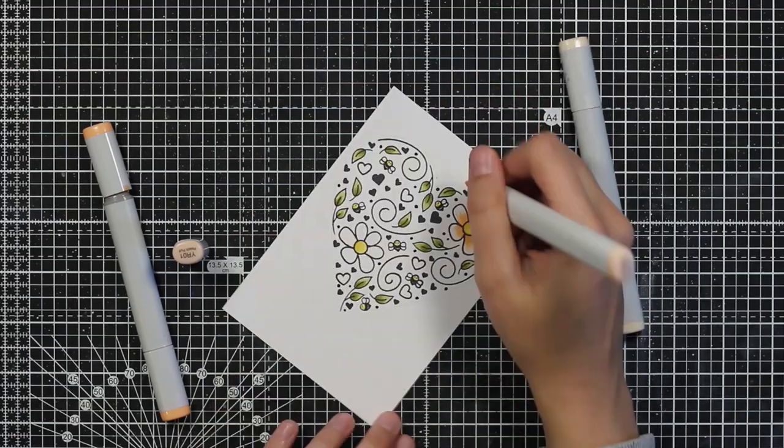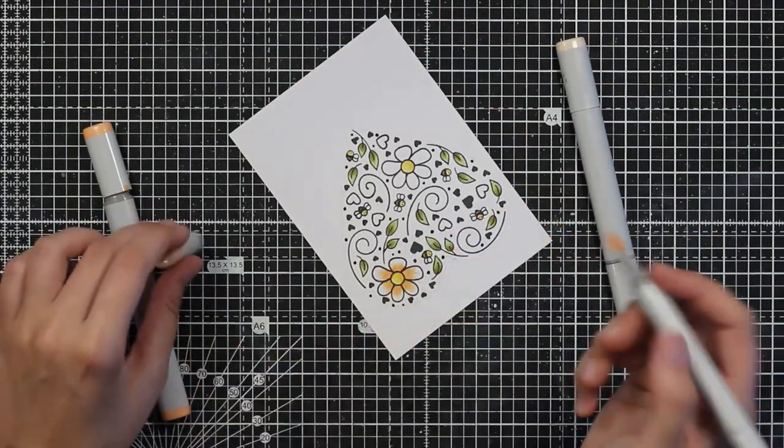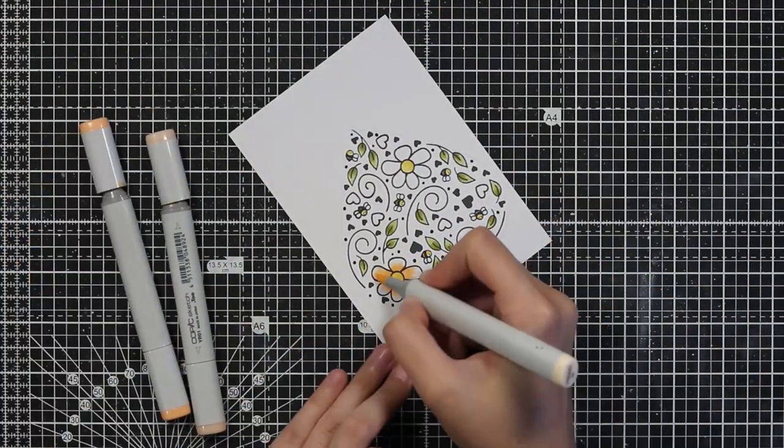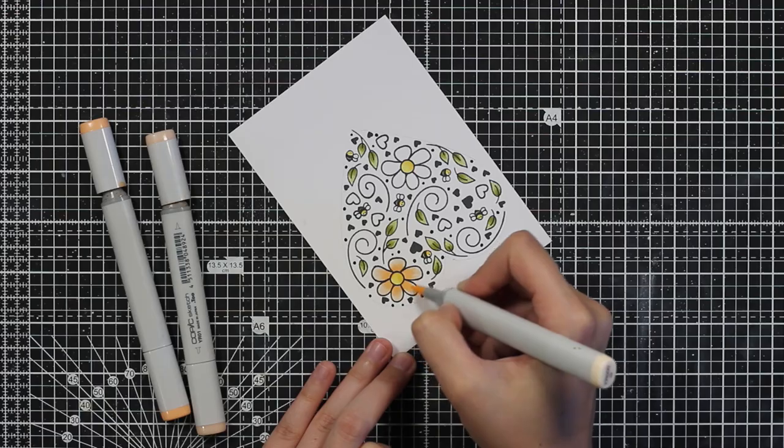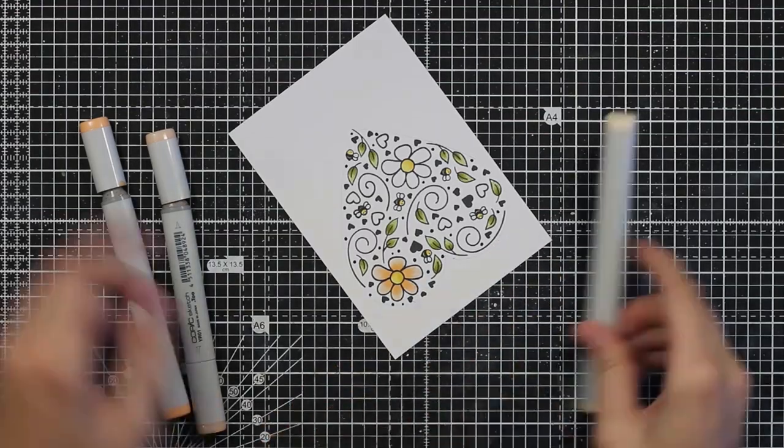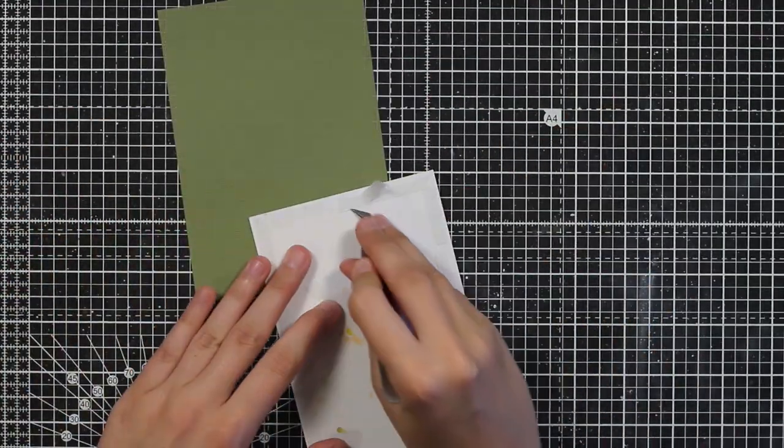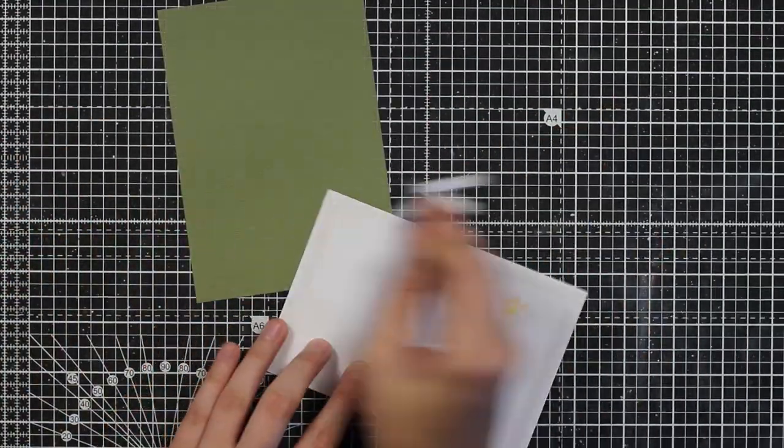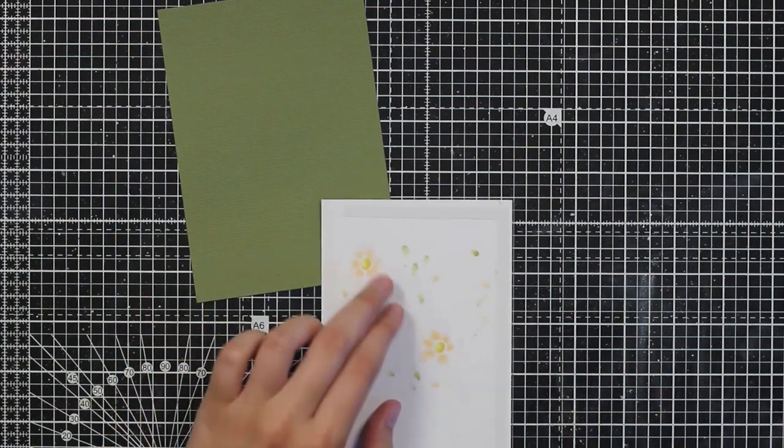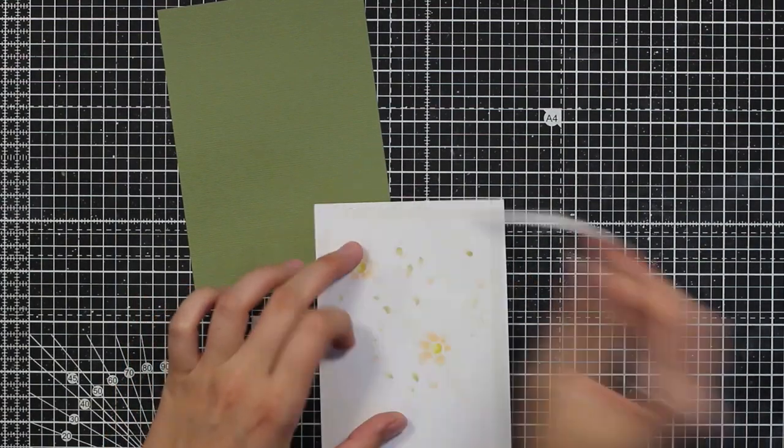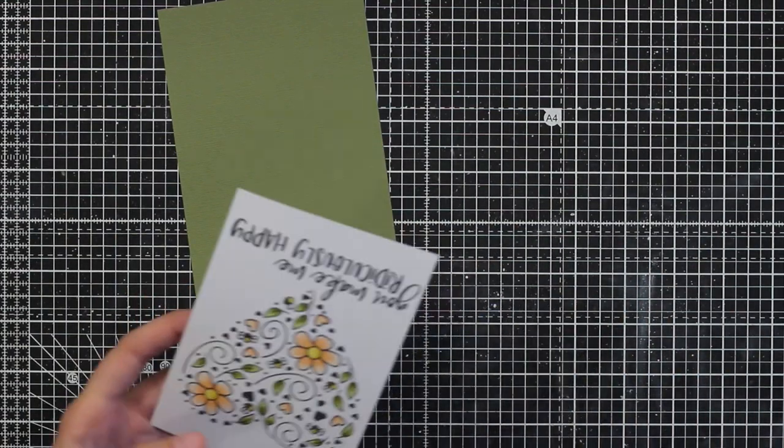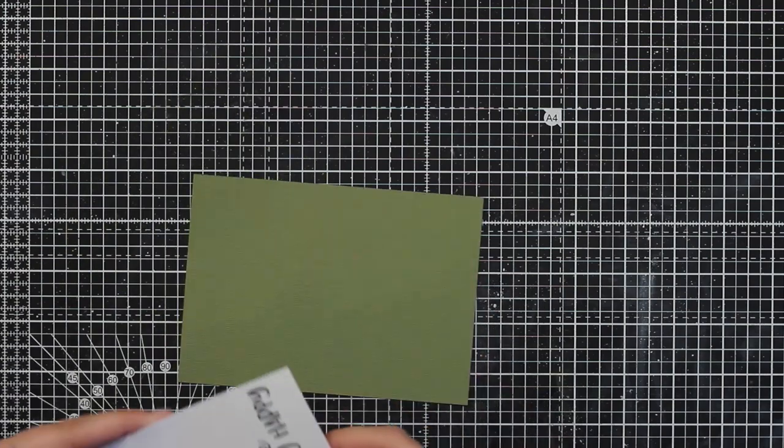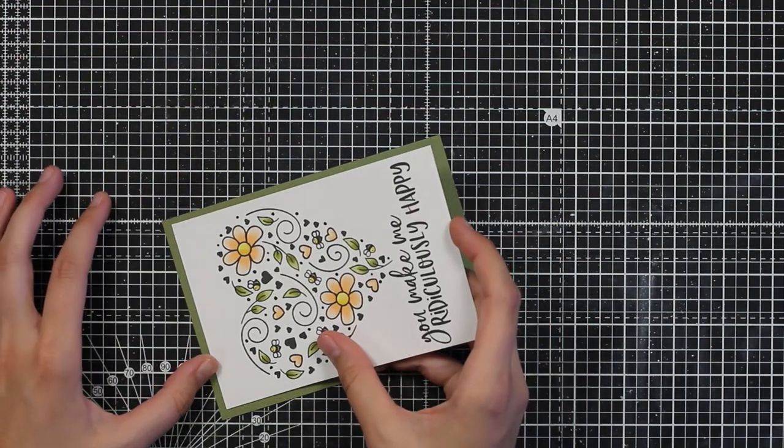So once everything is colored in I will stamp out the sentiment. And I am so sorry, I didn't realize the camera stopped working. But I didn't do anything special. I just stamped out a sentiment that you can see here that reads 'you make me ridiculously happy.'